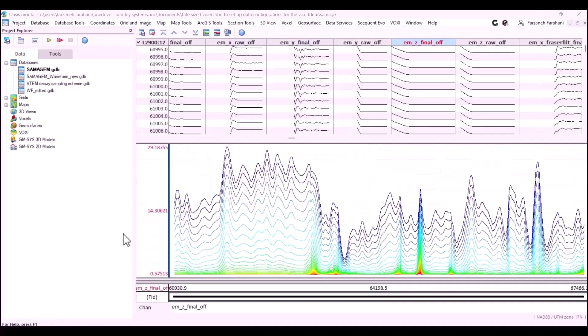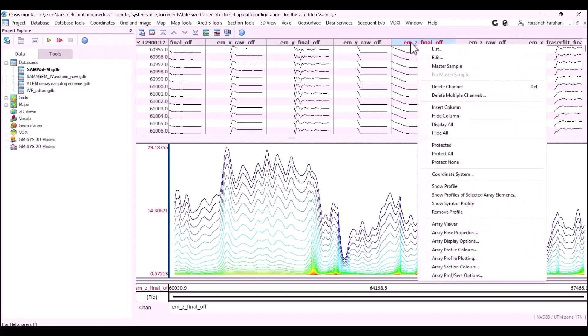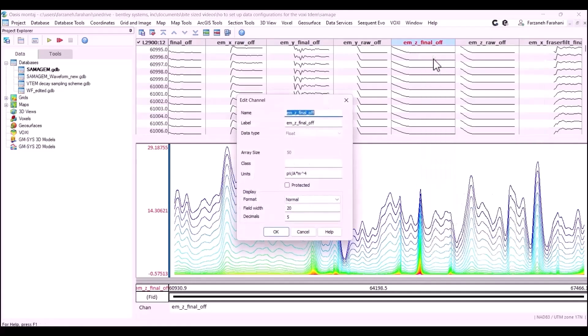Next, we have to check our time domain EM data. We need to make sure we check the units in the channel we would like to invert. Here, I want to invert this channel, so I have to right click on edit and make sure I have imported the units from the report here.